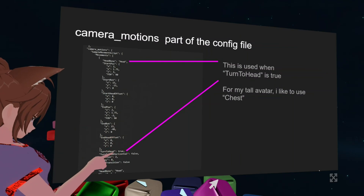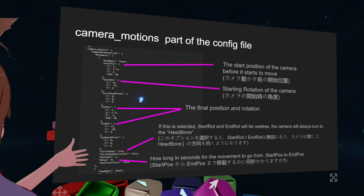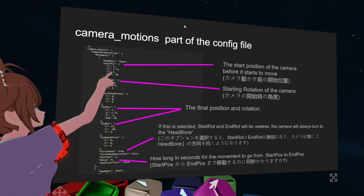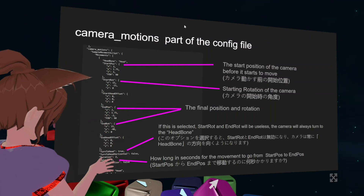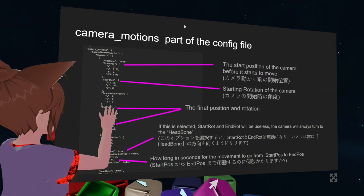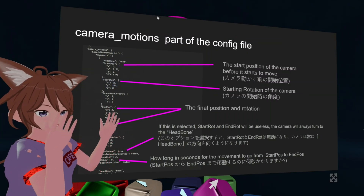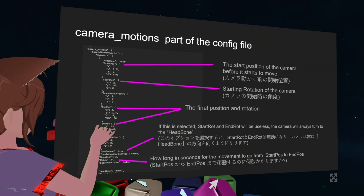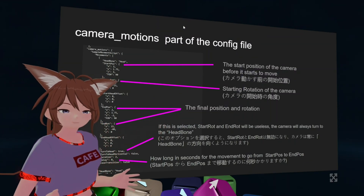This bone only works if you have Turn to Head turned on — Chapter True. To start position — it's quite self-explanatory. Start position. Start rotation. Start rotation would only work if you have this turned to false. Then there is a pick of sand. This is basically from which position you want the camera to look at your position, if you understand what I mean. This is end position and this is end rotation — basically the final position or rotation of your camera.